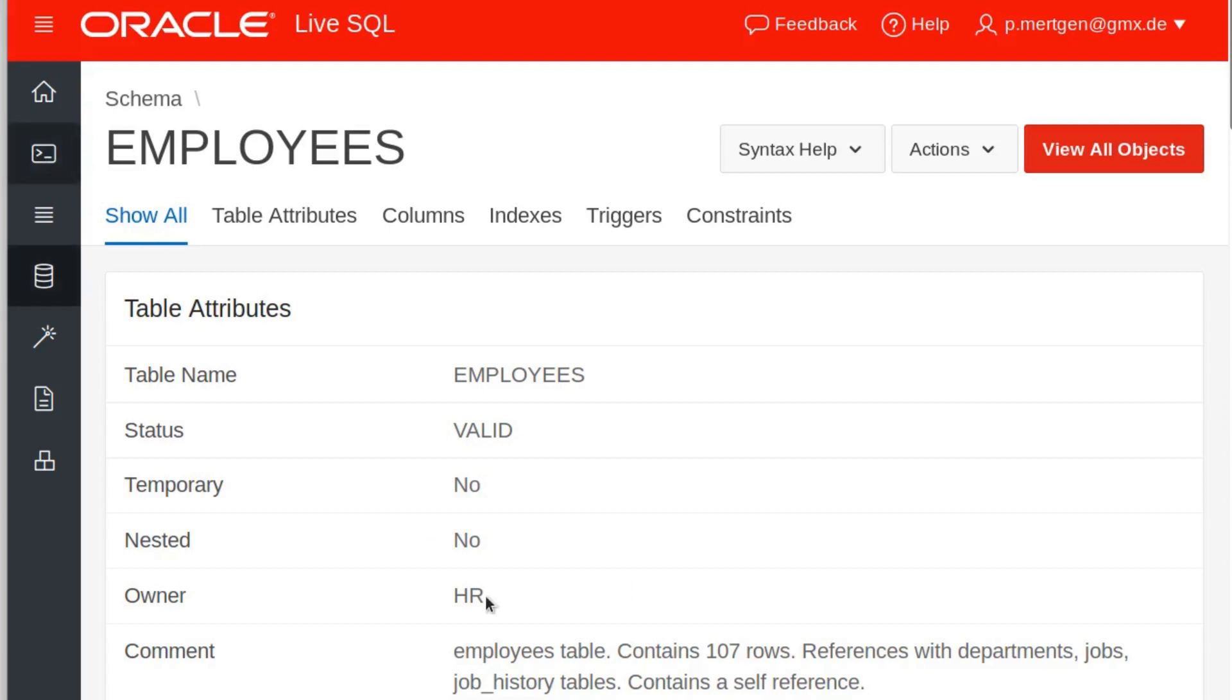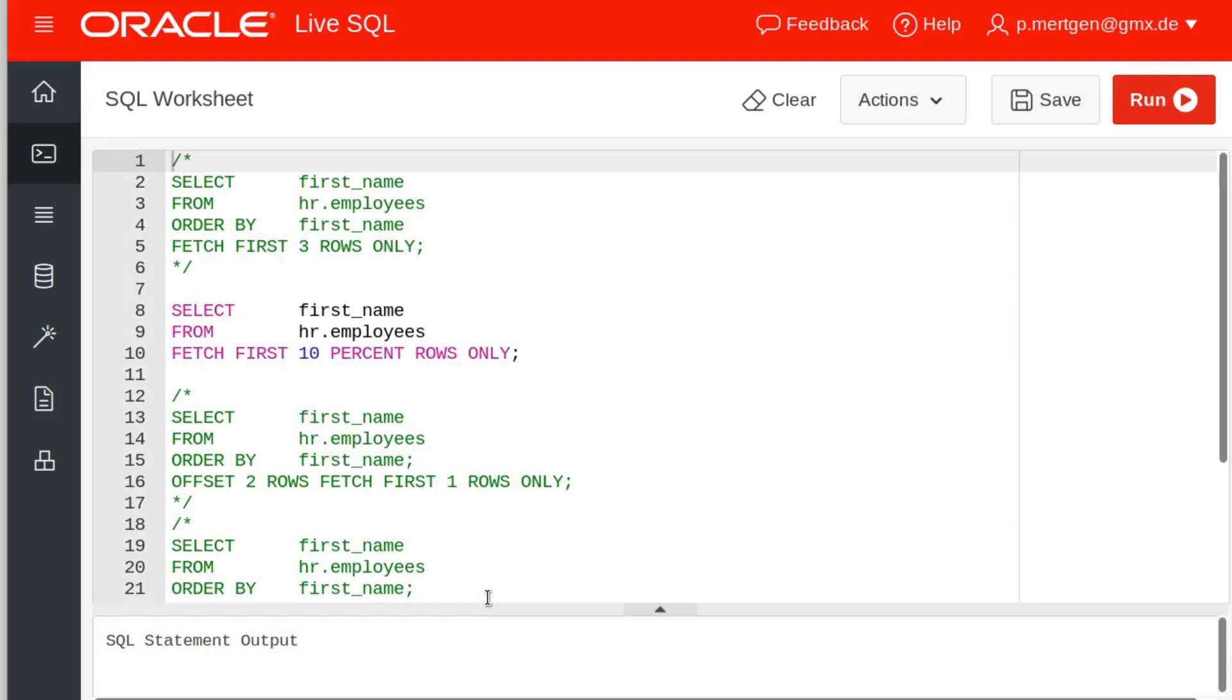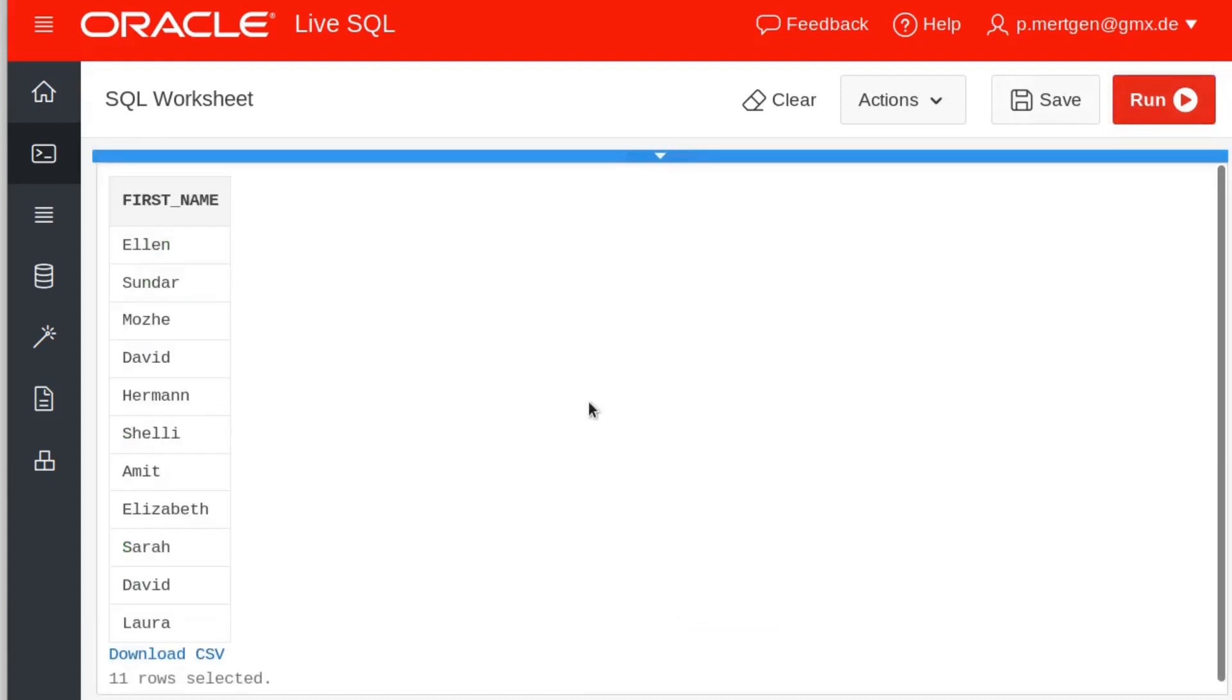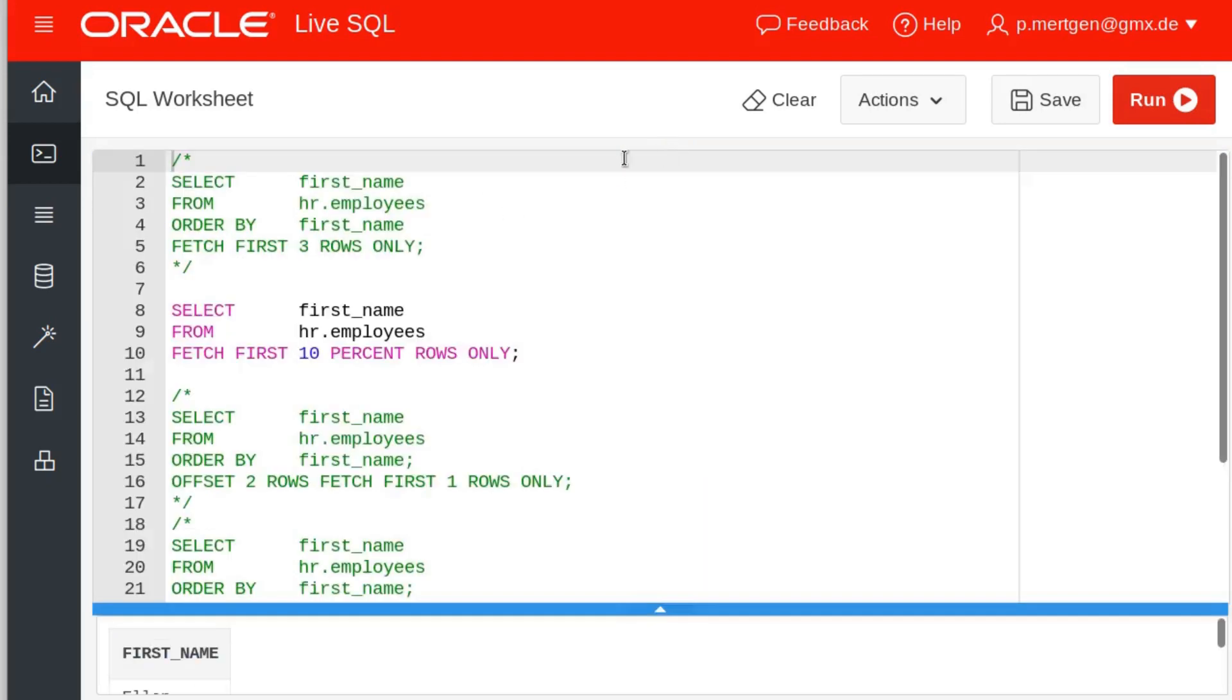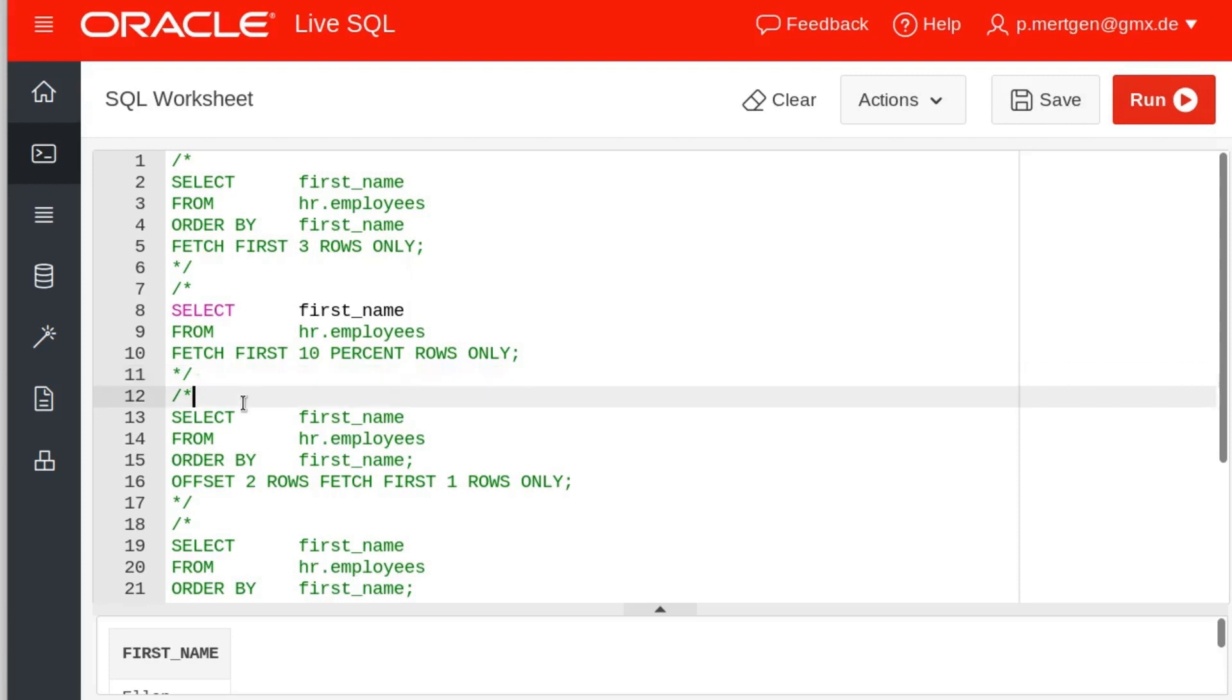So the moment my browser is done here I can show you again that we have this output and we get the first 10 percent rows only, which are 11 in this case, again ordered by the employee ID which you cannot see. So commented out again, moving on to our next modification of the statement.